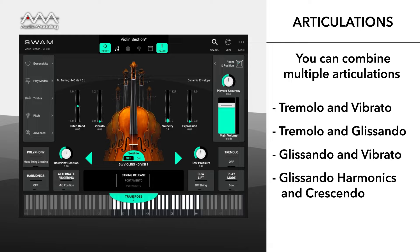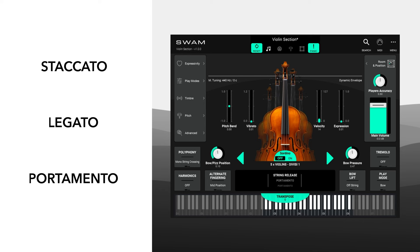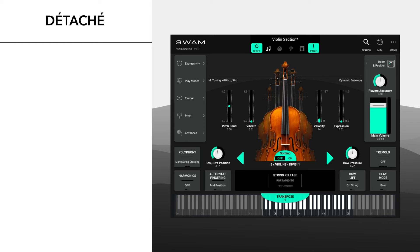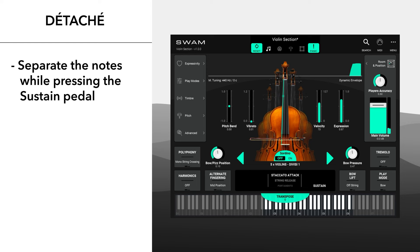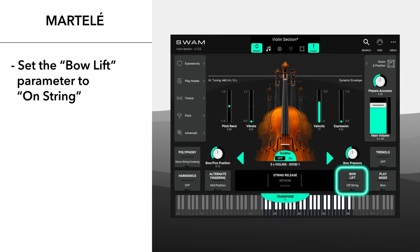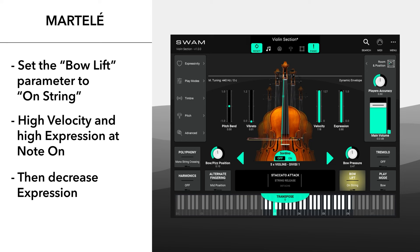Here's a short list of primary articulations. Staccato, legato and portamento work with detached or connected notes as discussed — portamento can be controlled with note-on velocity or a dedicated CC message. Détaché: separate the notes while pressing the sustain pedal. Martelé: set the bow lift parameter to on-string and play notes with high velocity and a high expression value at note-on, then decrease expression.